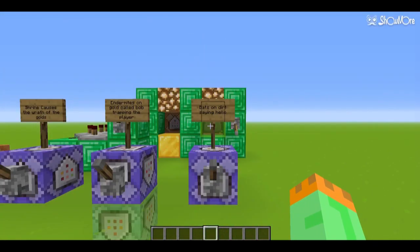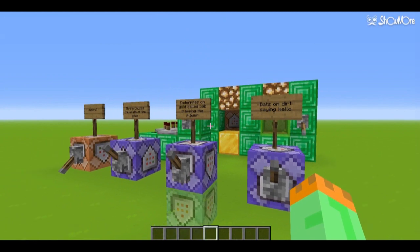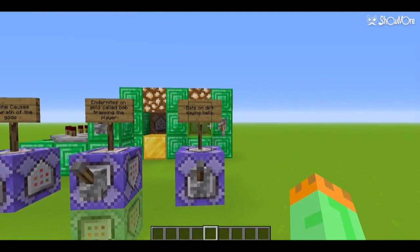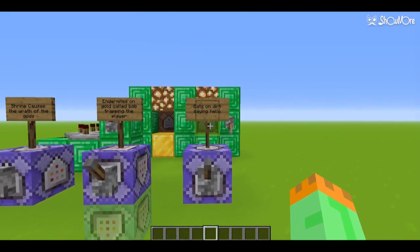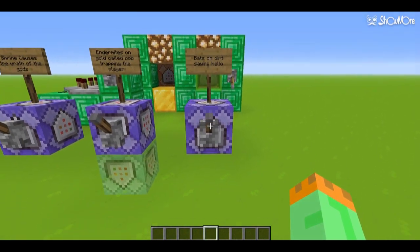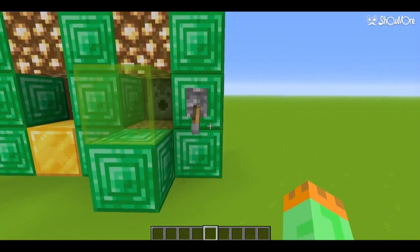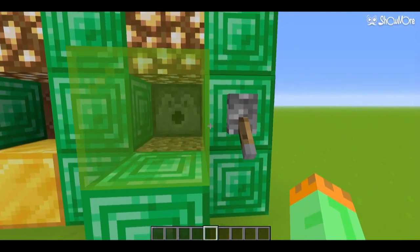Over here we have some command blocks. When we activate them, they will repeatedly check if their command's conditions are met, then run them. Here is the first one.